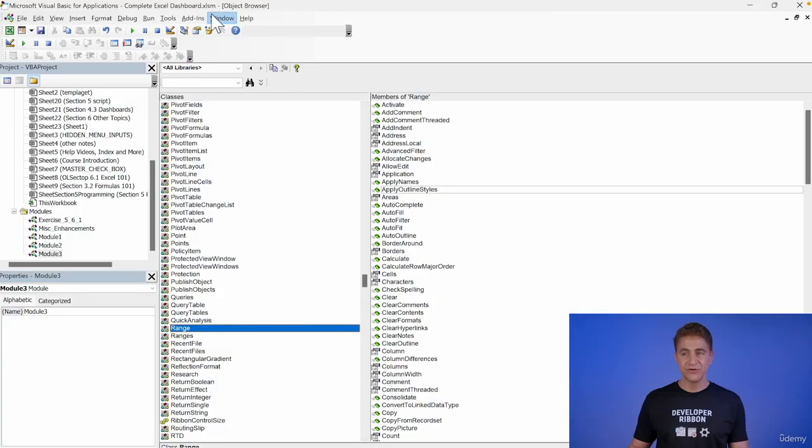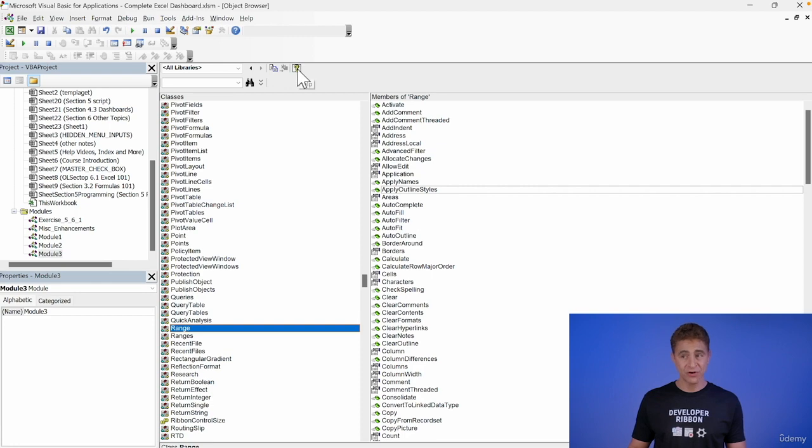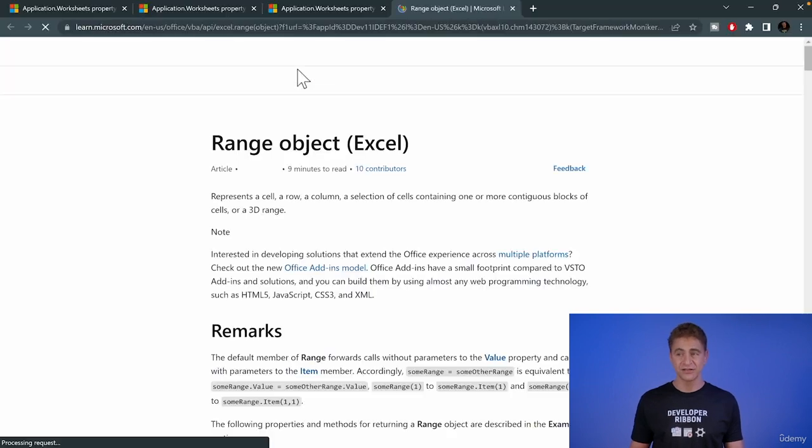Let's talk about how to change the color of a cell to cyan. The first thing we're going to do is here in the object browser, we're going to select Range. Then we're going to press F1 or this question mark here.